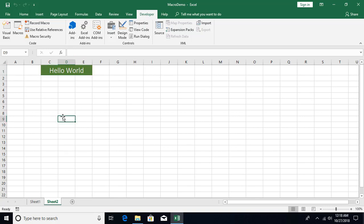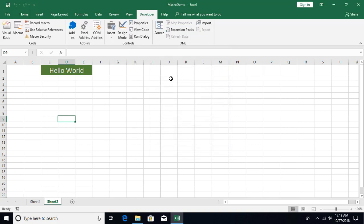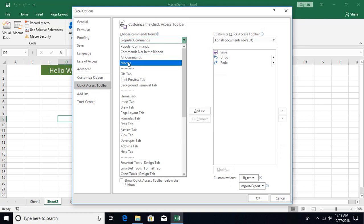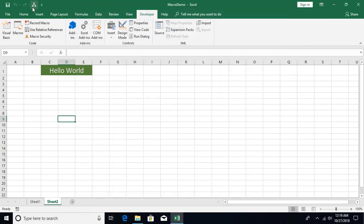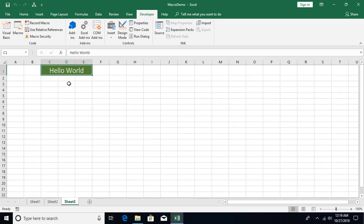There are different ways to execute a macro. One way is through the Macros menu — select the macro and click Run. Another way is to add it to the Quick Access Toolbar: click More Commands, filter to show macros only, select the macro, click Add, and click OK. Click the toolbar button to execute the macro instantly.